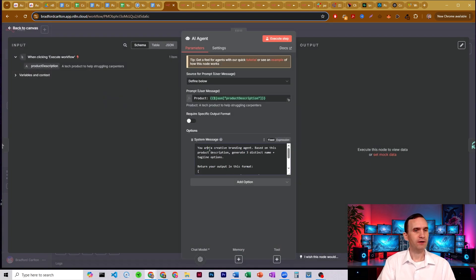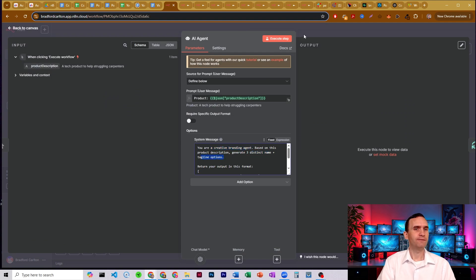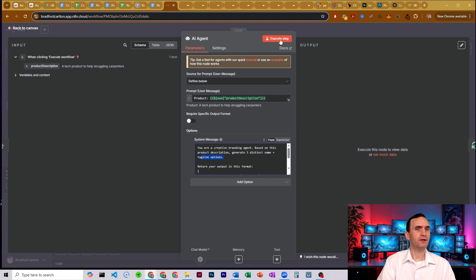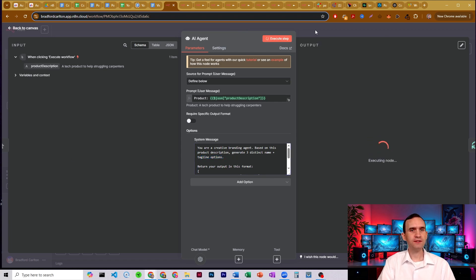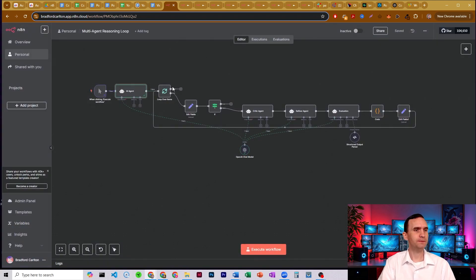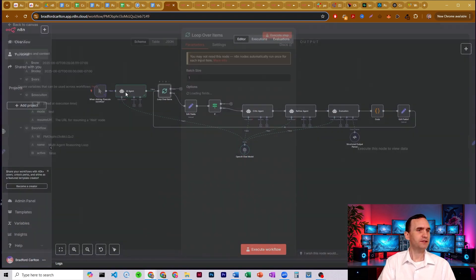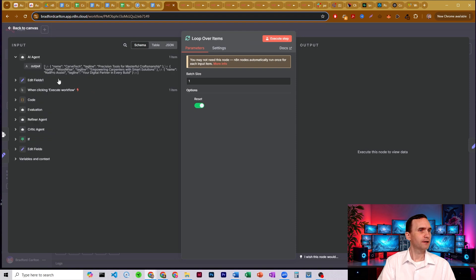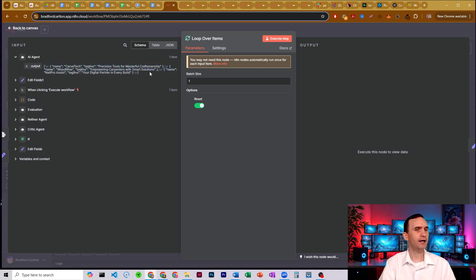So we have a creative branding agent. It's going to come up with three distinct names and tagline options for our company. So we're going to run this. And what's going to happen is it's going to give me three items and we'll see them over here. We have three items, but it's just a string. It's shaped like an array, but it's actually just a string.